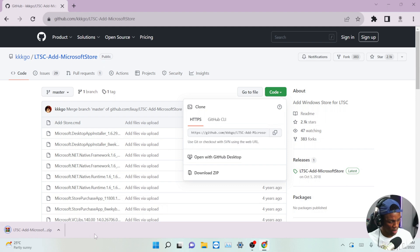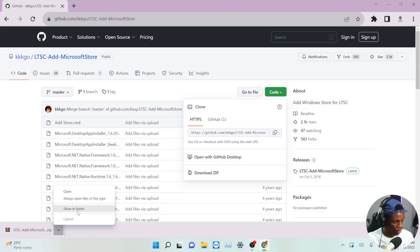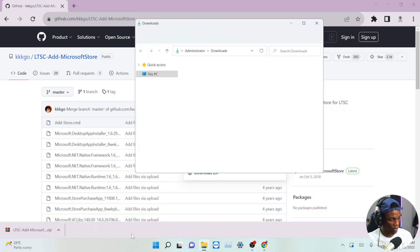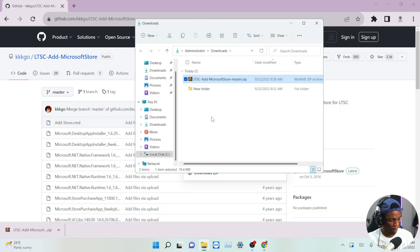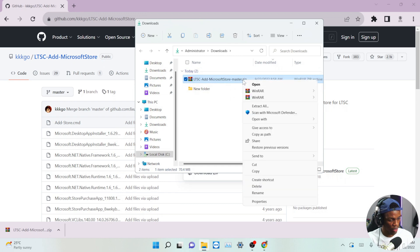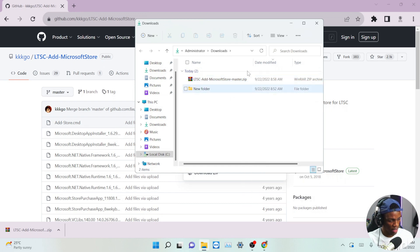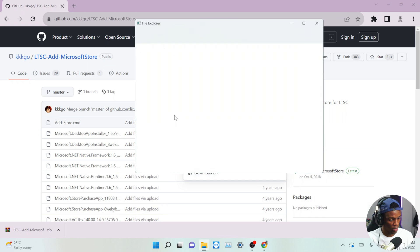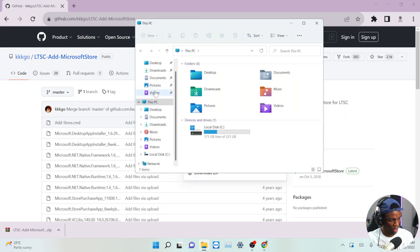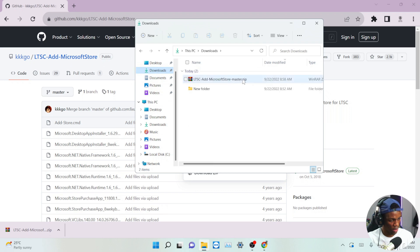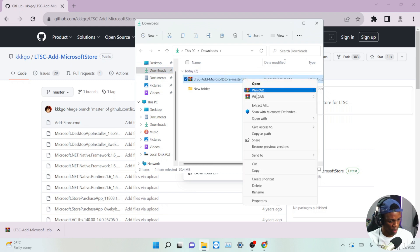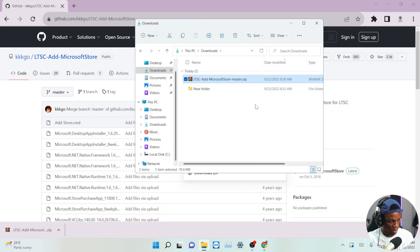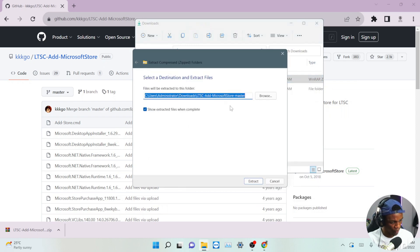Once the download is done, show this in folder. Here we can see the downloaded file. We have to extract it — let me open the file explorer and go over to downloads. Here is the file. We have to extract it to this same folder; you can extract it to whatever folder works for you.